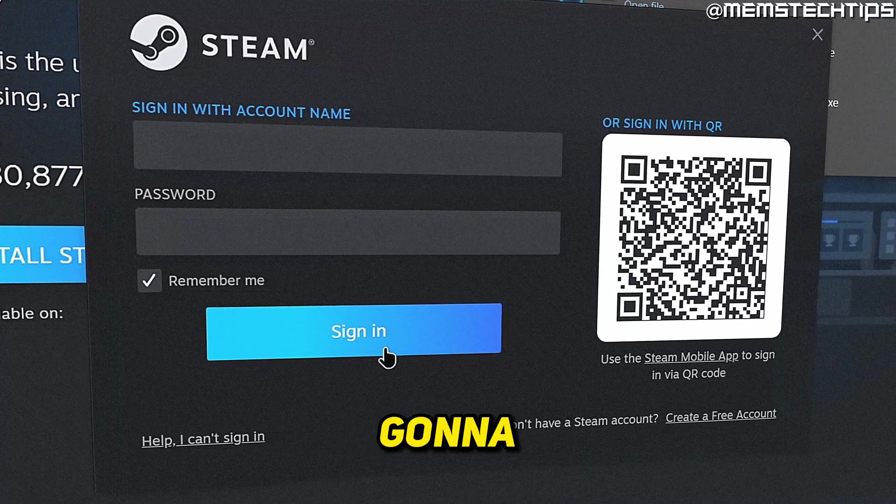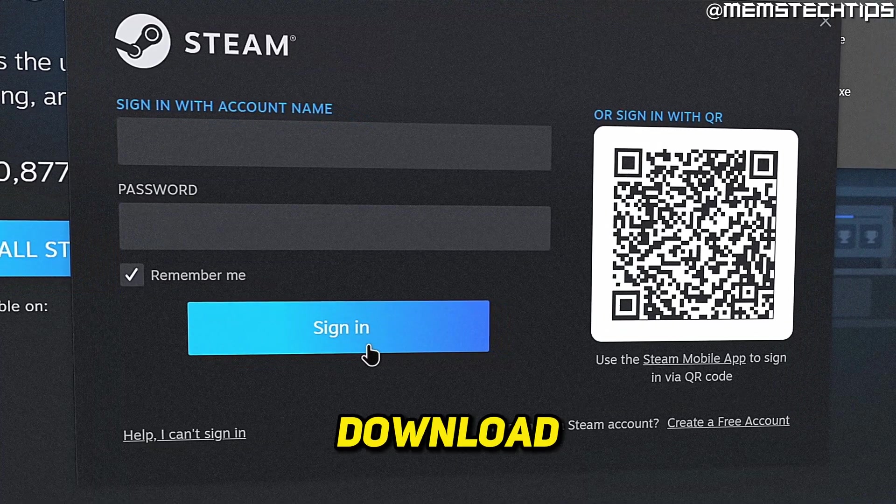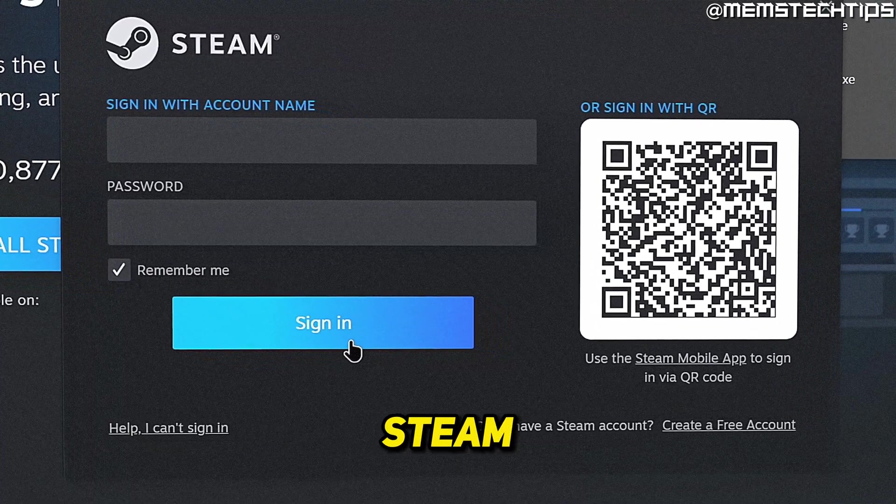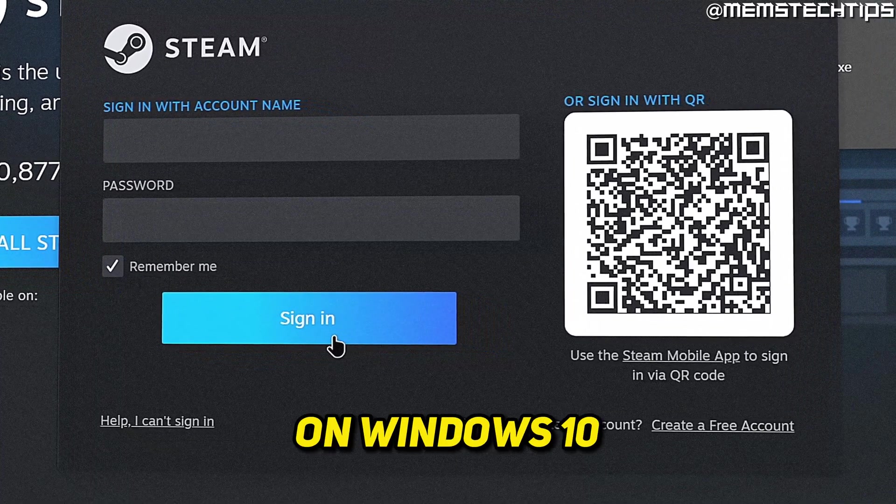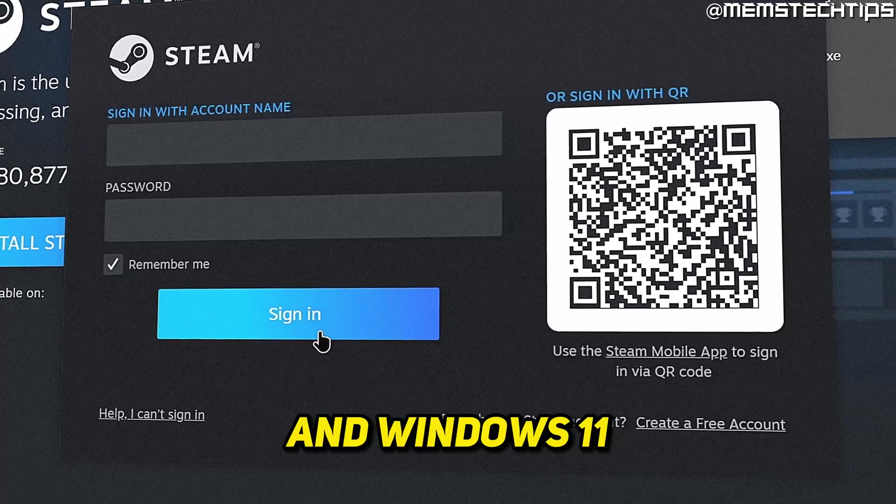Welcome to this quick guide where I'm going to show you how to download and install Steam on Windows 10 and Windows 11.